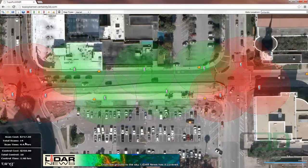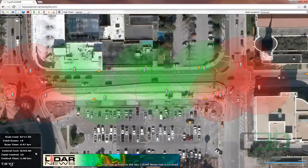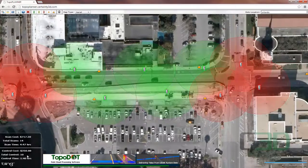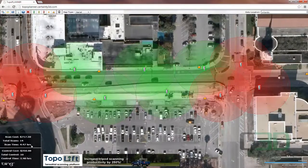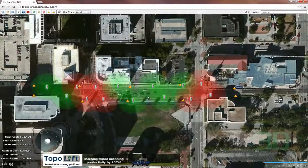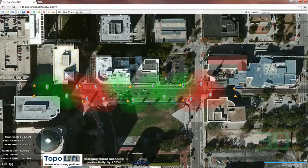I do want to mention the stats down here. We've got our scanner cost, control cost, the amount of scans and control, and then the time associated with this. So this project is estimated to be within one day. And that concludes the web-based app for Topo Planner.